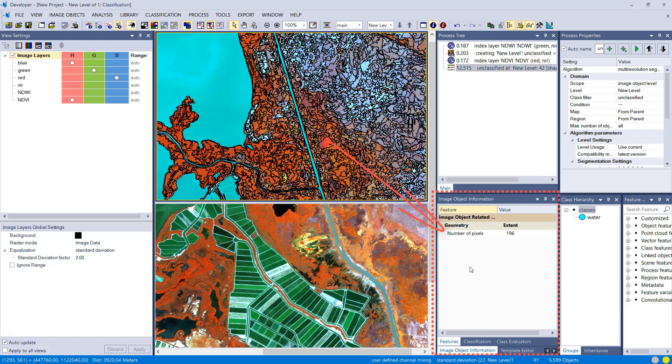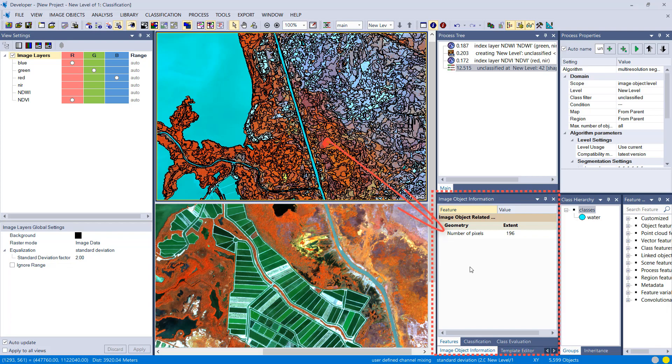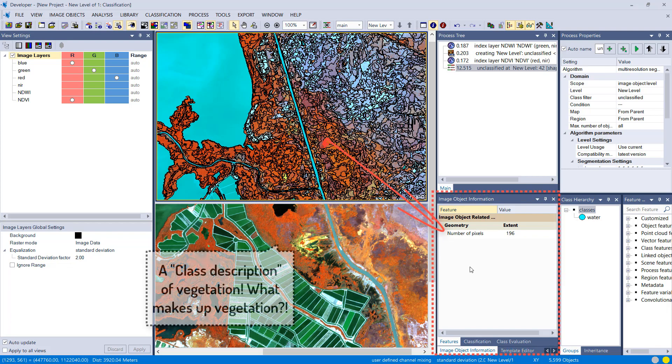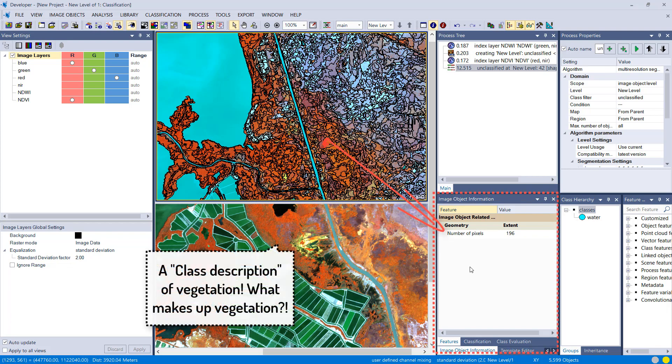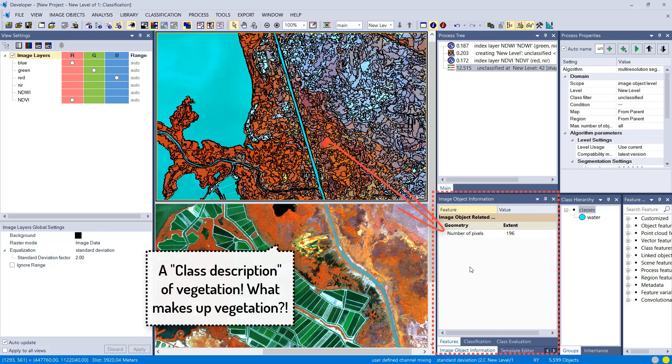But now we actually need to come up with a threshold and a feature that will allow us to discriminate vegetation from non-vegetation.